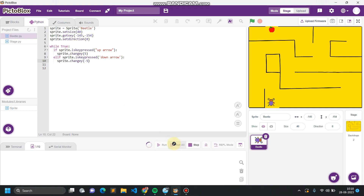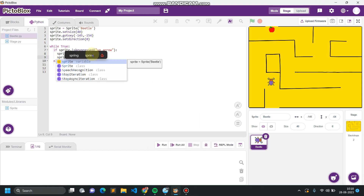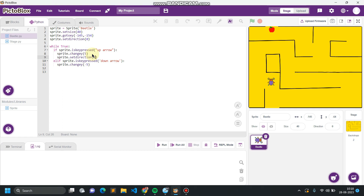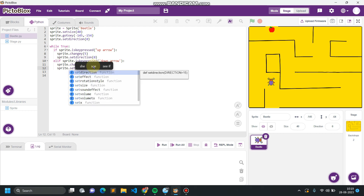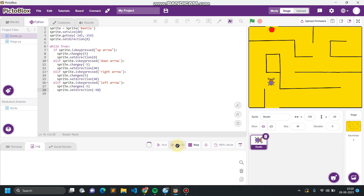Let's check these two conditions — it's moving upward perfectly, moving downward perfectly. But the thing is it's not changing its direction. So for changing the direction we add a function: sprite dot set direction. For moving upward the angle is 0 degrees, and for moving downward the angle is 180 degrees. Sprite dot set direction 90 degrees for the right direction. In the same way, we set the condition for the others. Let's check again.